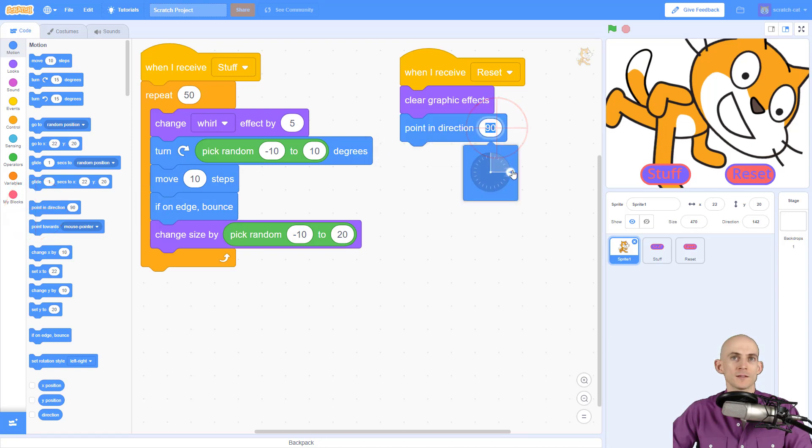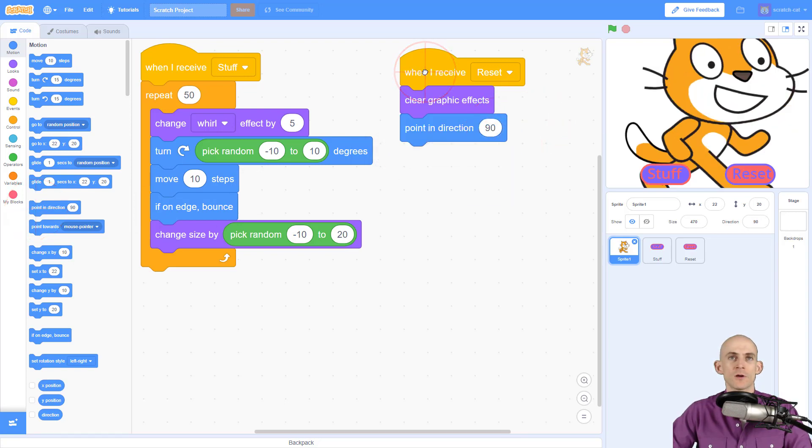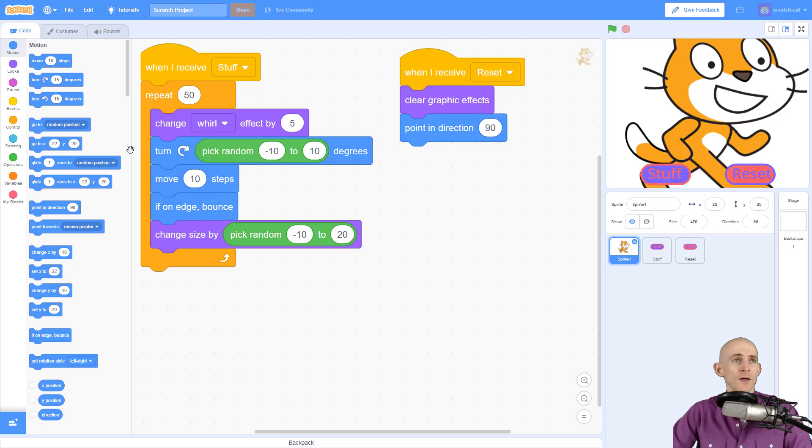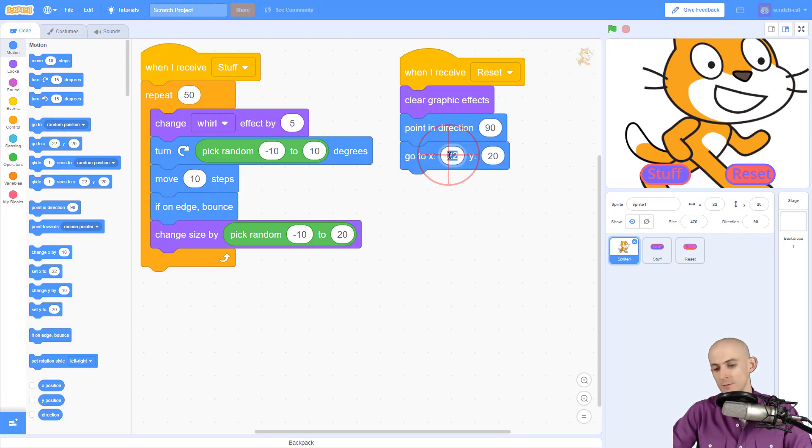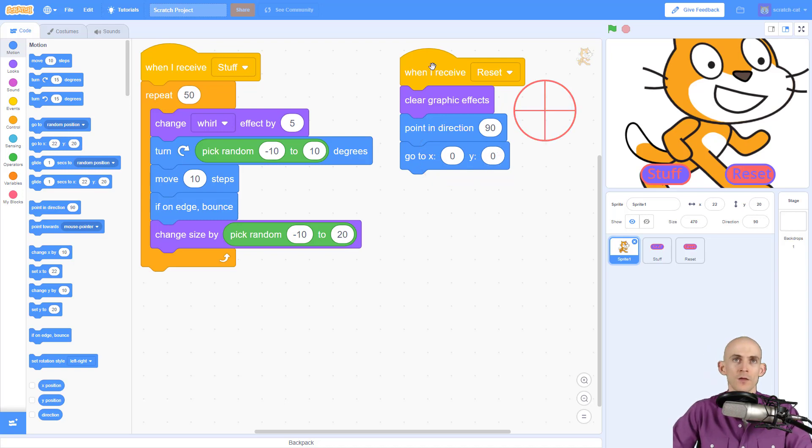Now Scratch Cat moved around. I want to make it so that Scratch Cat goes back to the middle of the screen, which the middle is zero zero. So like this, now when I run it, it's back in the middle.